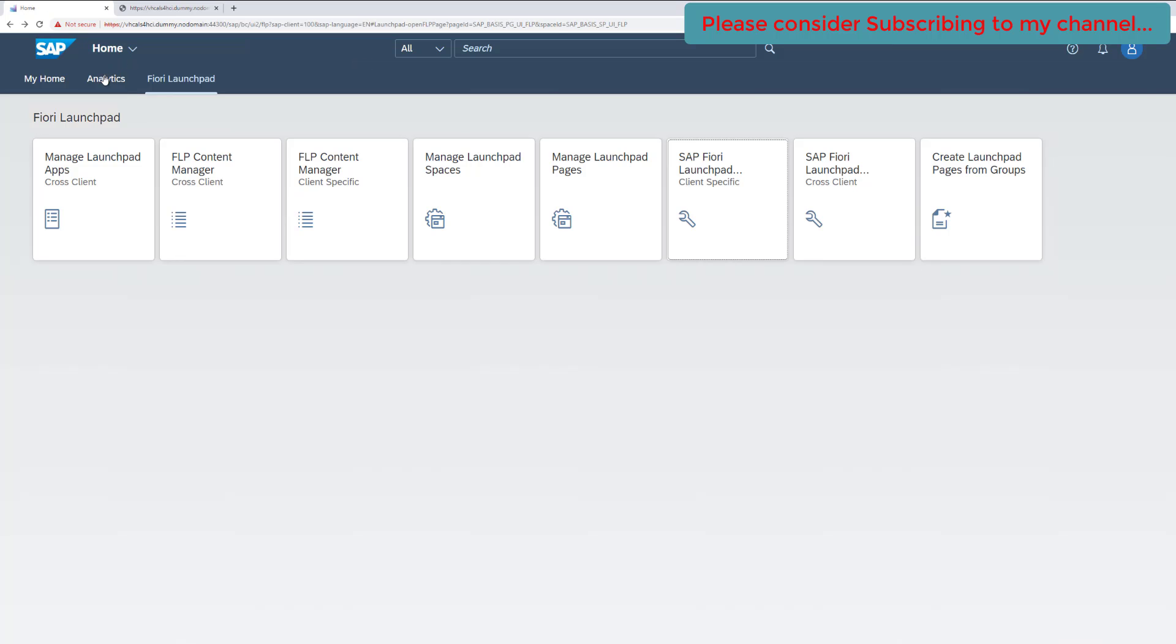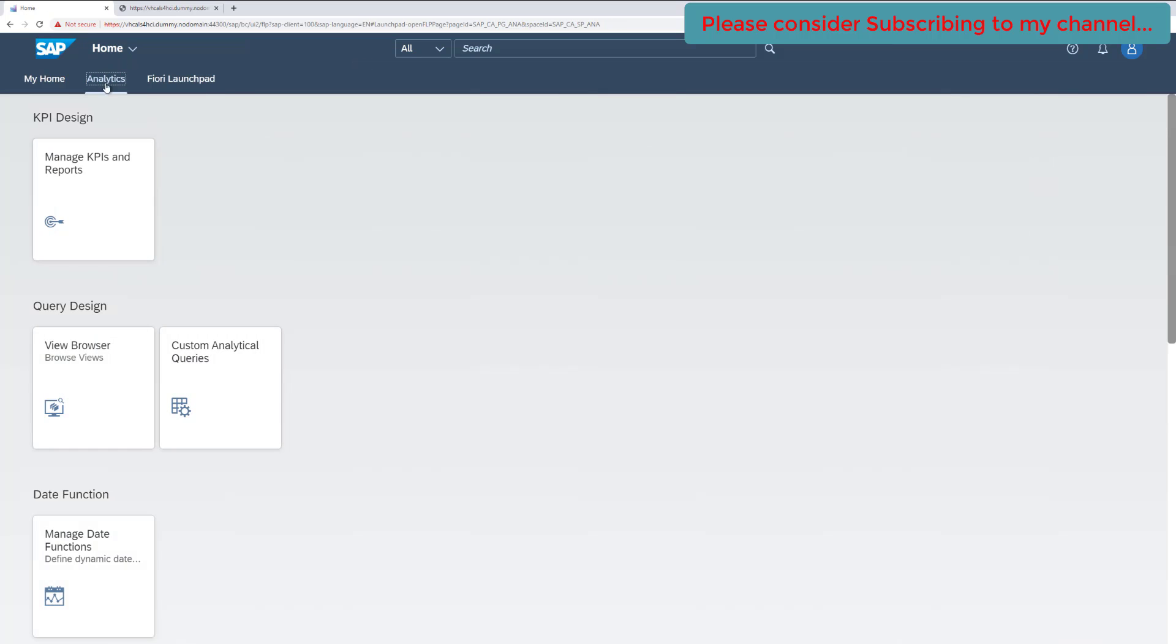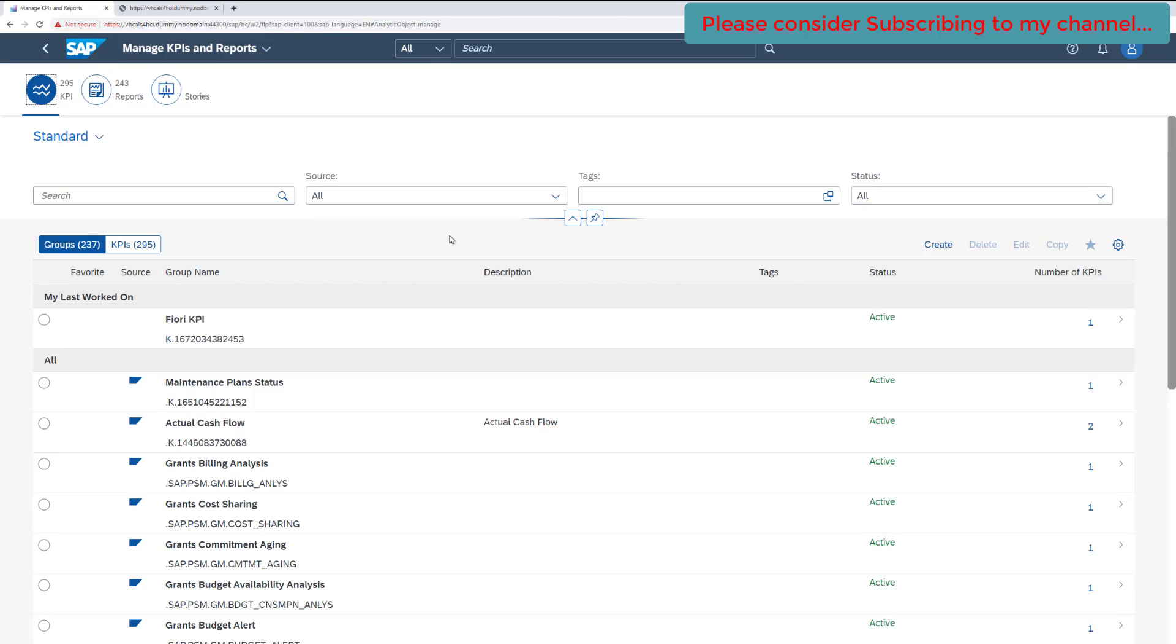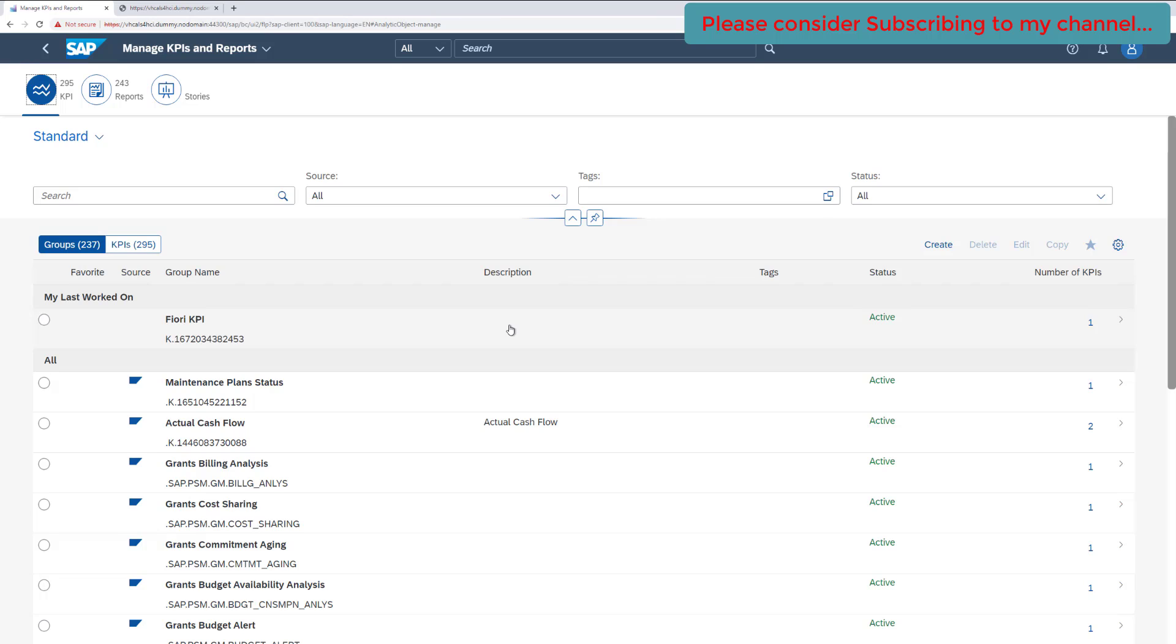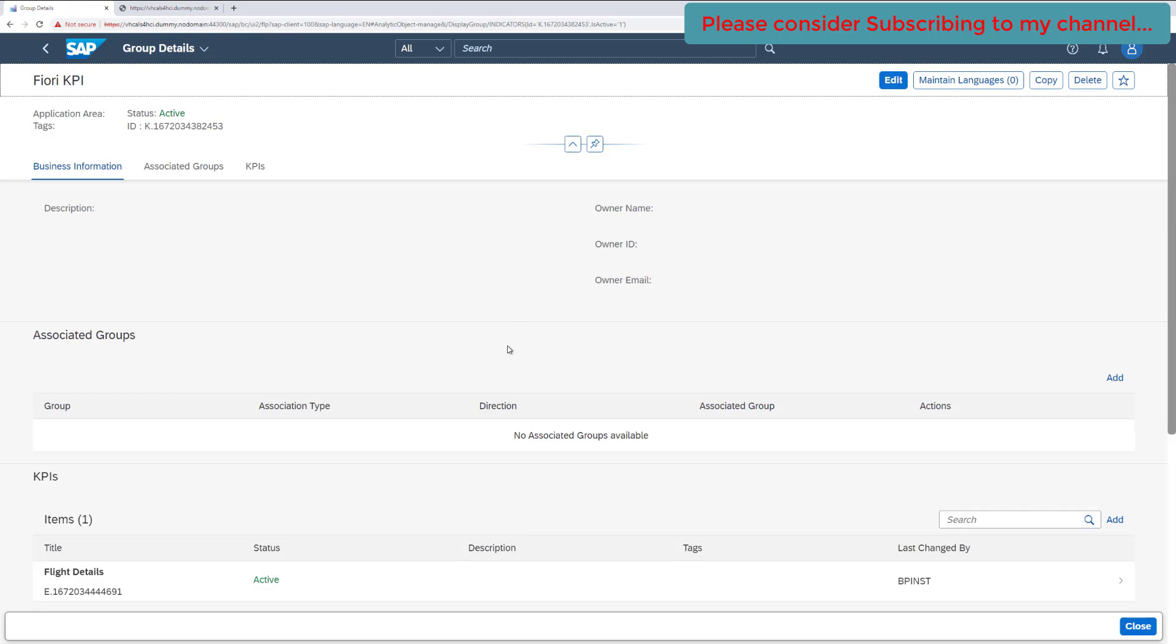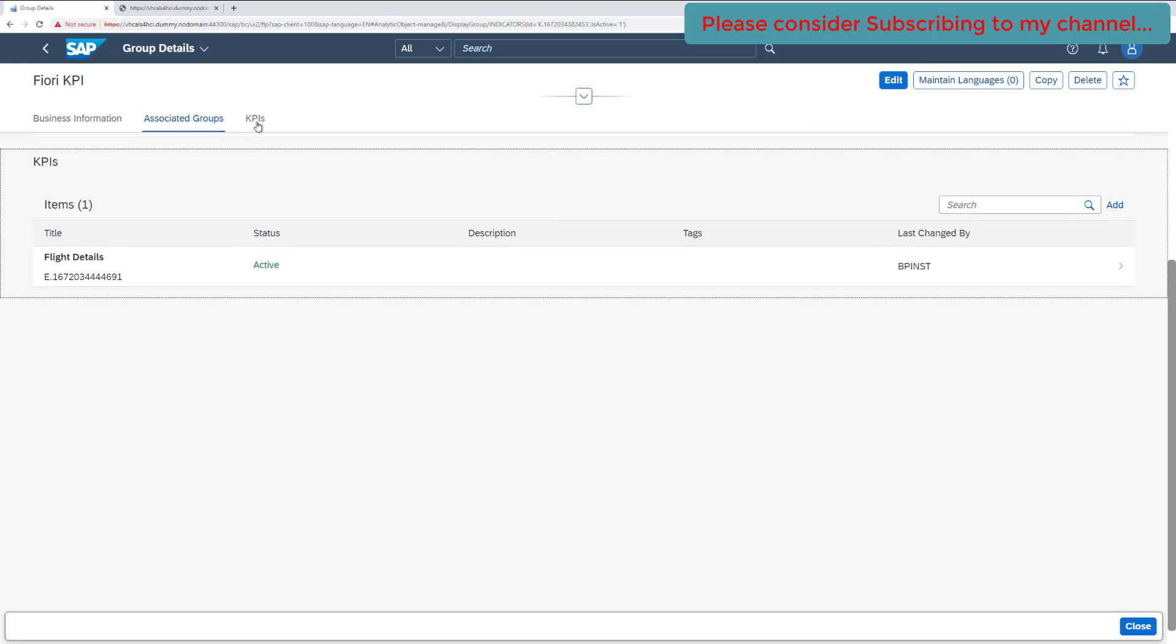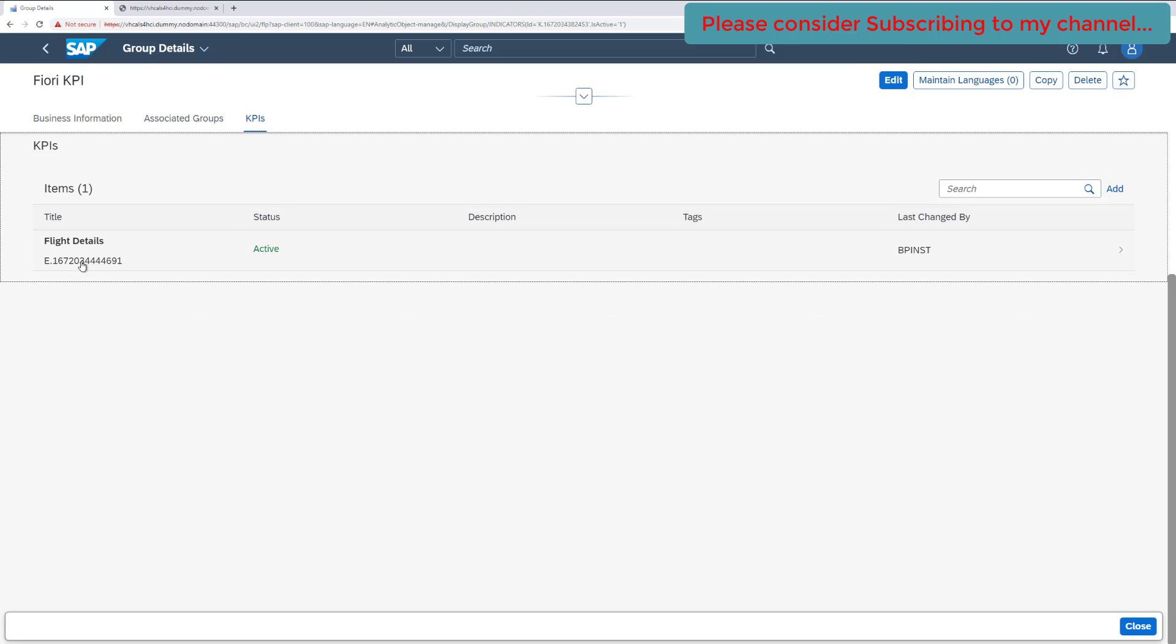to our homepage. Click on analytics tiles and again click on the Manage KPIs. So this one is a group which we have already created in our previous video, which is in the active status and number of KPI is one, which we have created. Click on the group and go inside it.